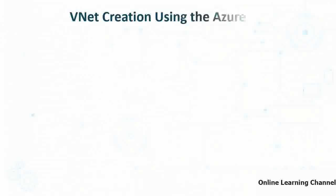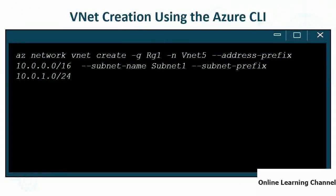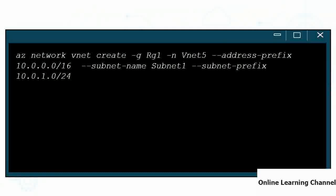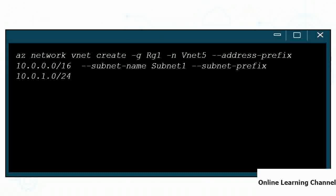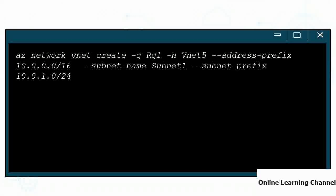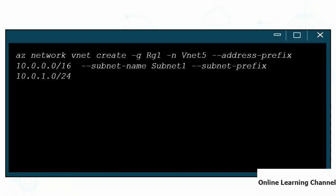Creating a VNet using the CLI is straightforward: 'az network vnet create -g <resourcegroup> -n VNet5 --address-prefix <VNetrange> --subnet-name subnet1 --subnet-prefix <subnetrange>'. The subnet prefix must fall within the VNet IP address range.